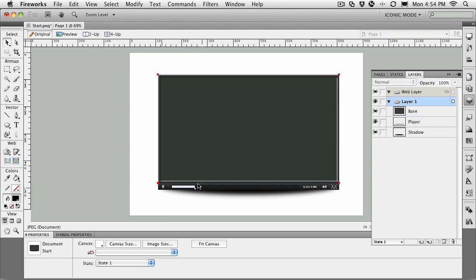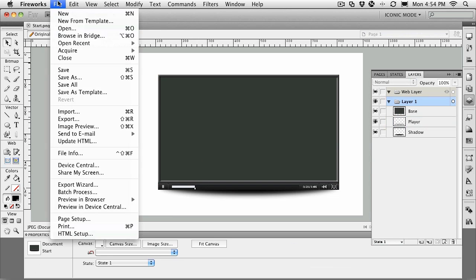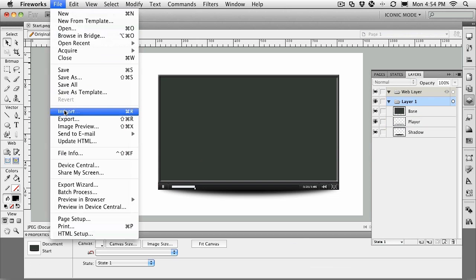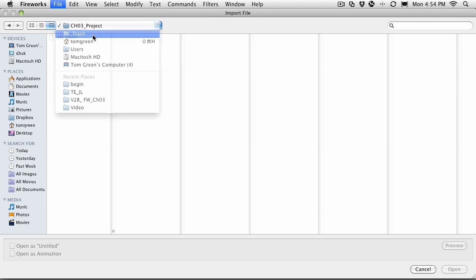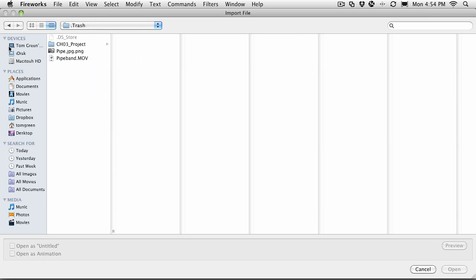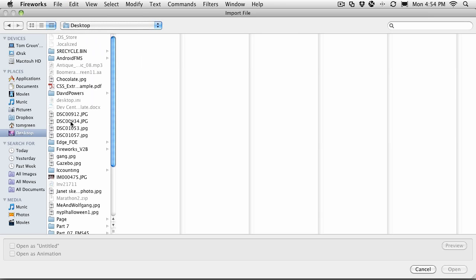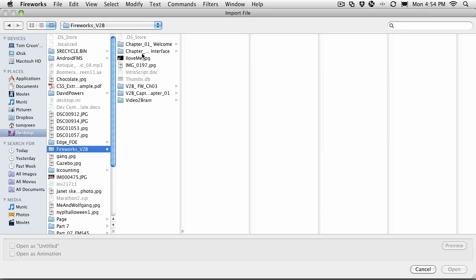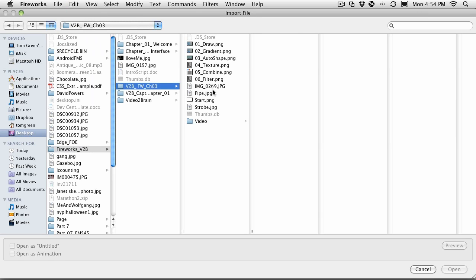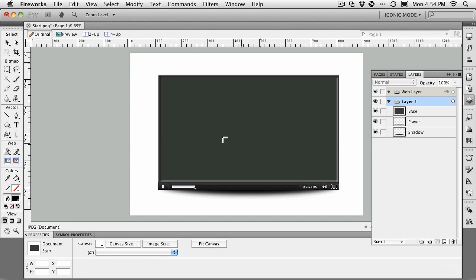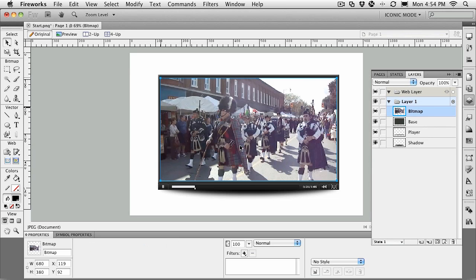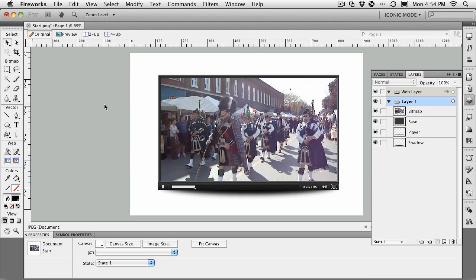Now let's bring in a poster frame for the video. File, Import. Inside the exercise folder is a file called Pipe. This is just an image of a pipe band—it's a screenshot of a video. Click open. When you return, put the import bracket right there in the inside corner and drop in the video.